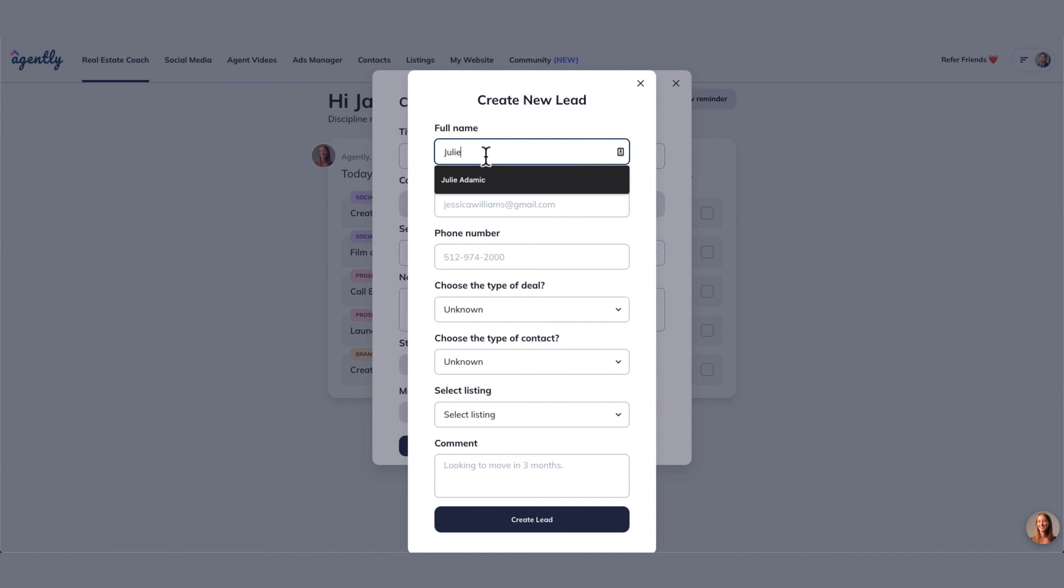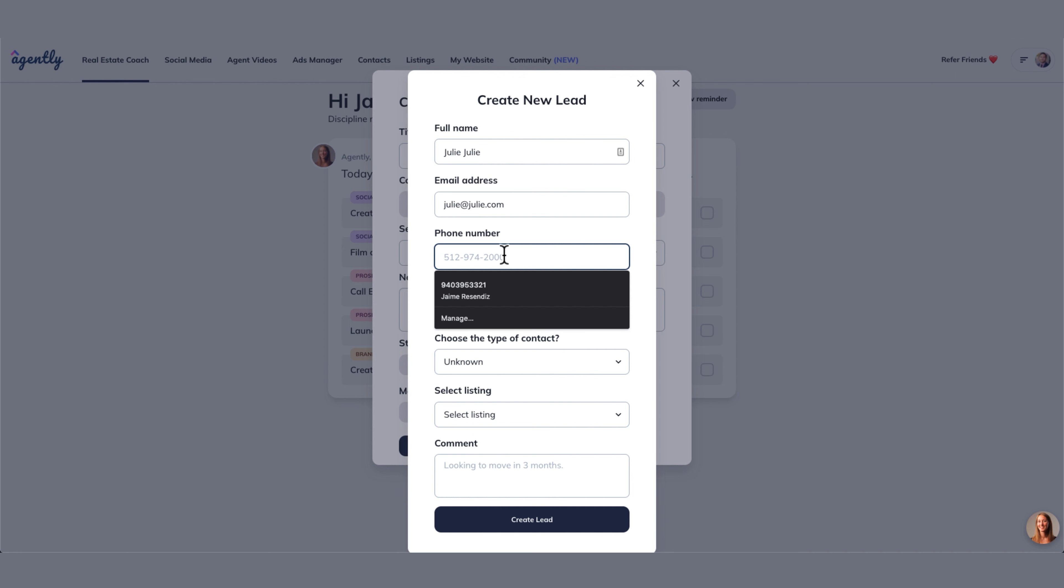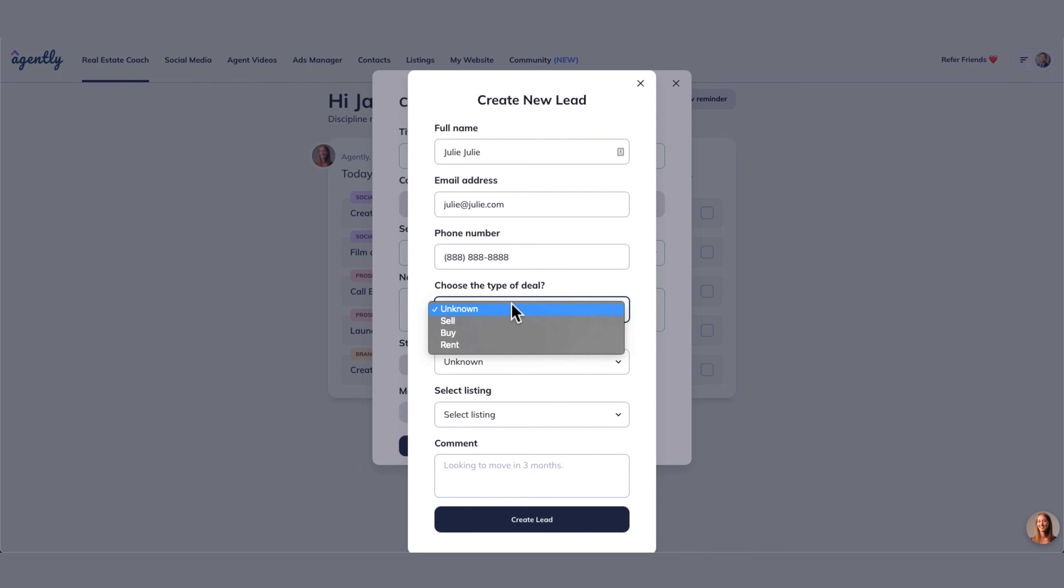So let's just say Julie wants to sell. Julie is her name. We're going to say julie at julie.com is her email. And we're going to put her phone number, 88888. She secured the very coveted phone number.